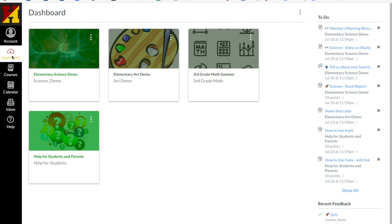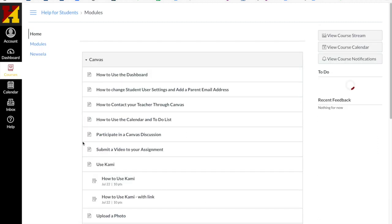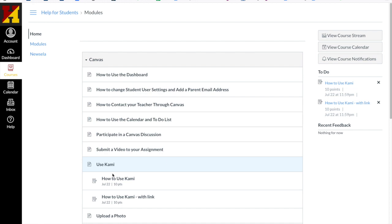To use Kami in an assignment, we're going to log into Canvas with your Google Drive. Remember you had to give Google permission to access your Drive. So we're going to Dashboard. I'm going to go to Help for Students and Parents because this is where I have my sample, and I have two Kami assignments — one says how to use Kami and one says with a link.